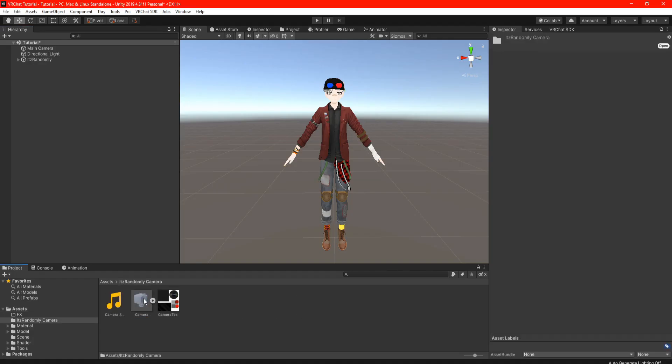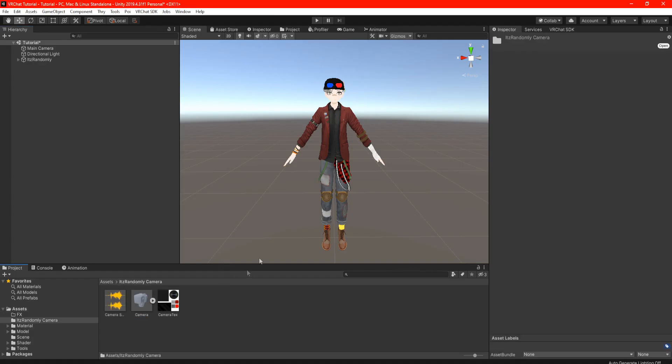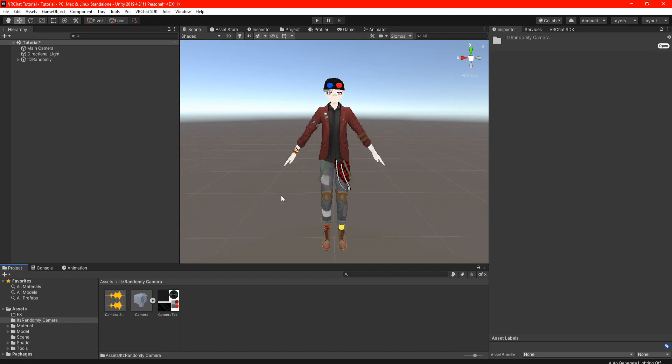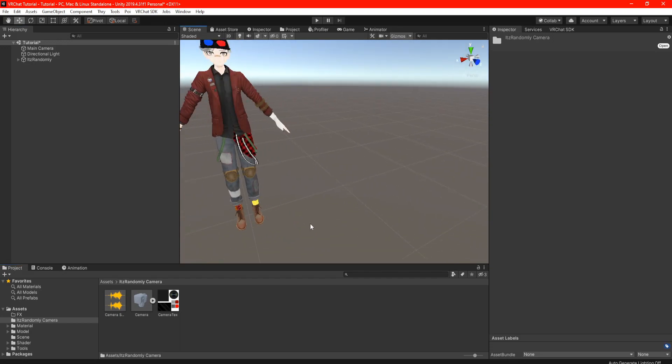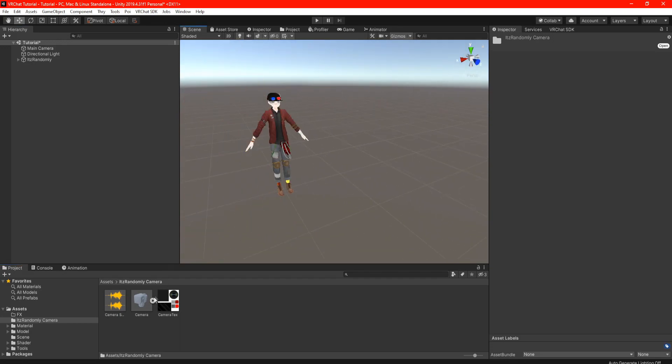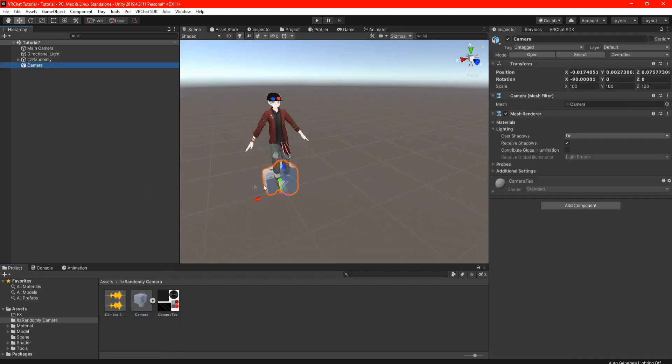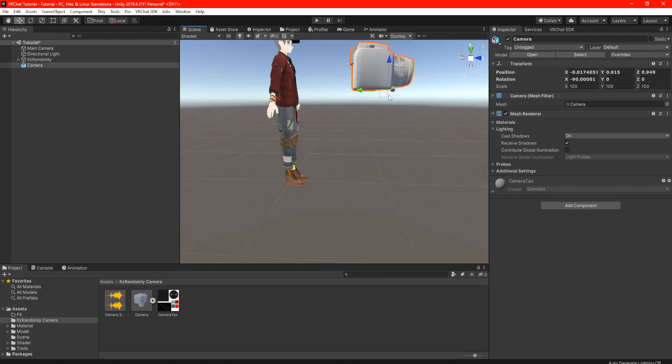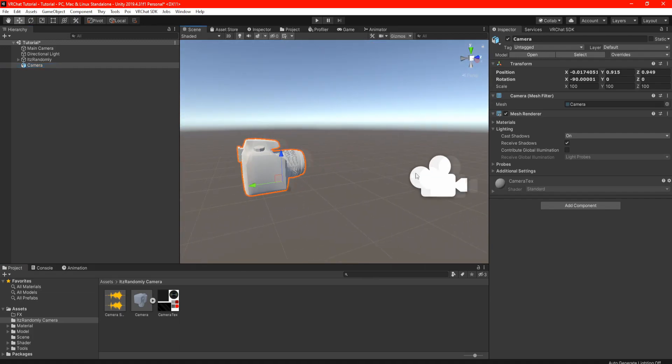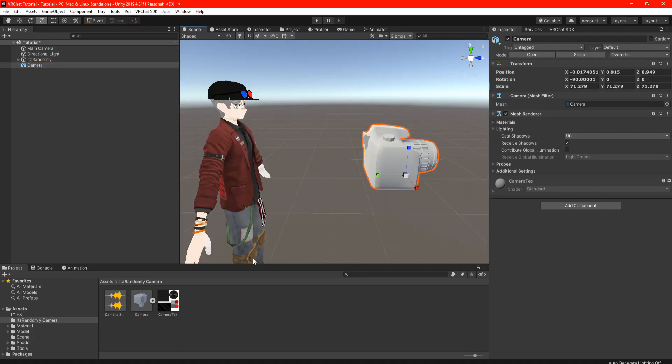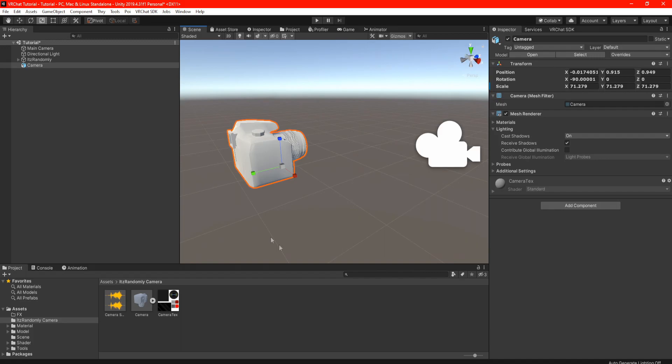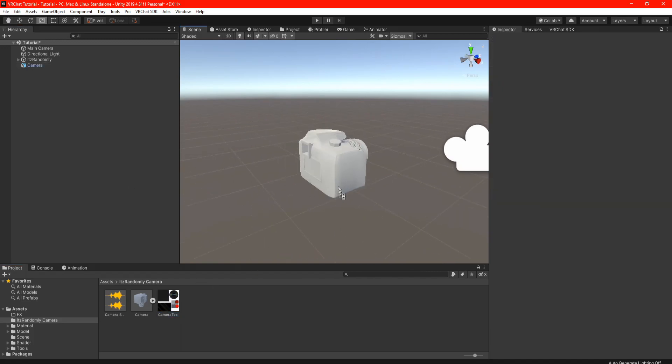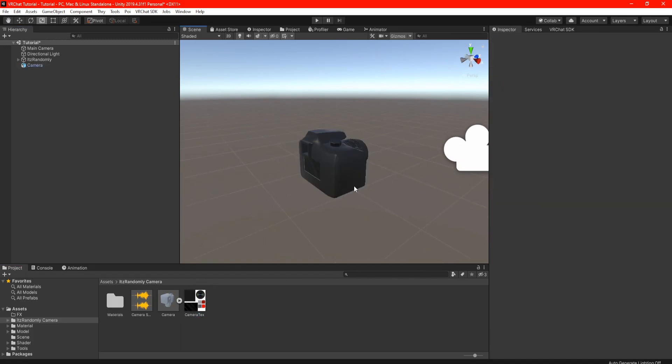The description will take you to my Patreon where I 3D modeled and textured my camera and added some sound effects. This is 100% free to use, so pause the video and go check that out. Taking the camera package route, open the It's Randomly Camera folder. We are going to drag and drop the camera into the hierarchy and position the camera in front of your avatar.